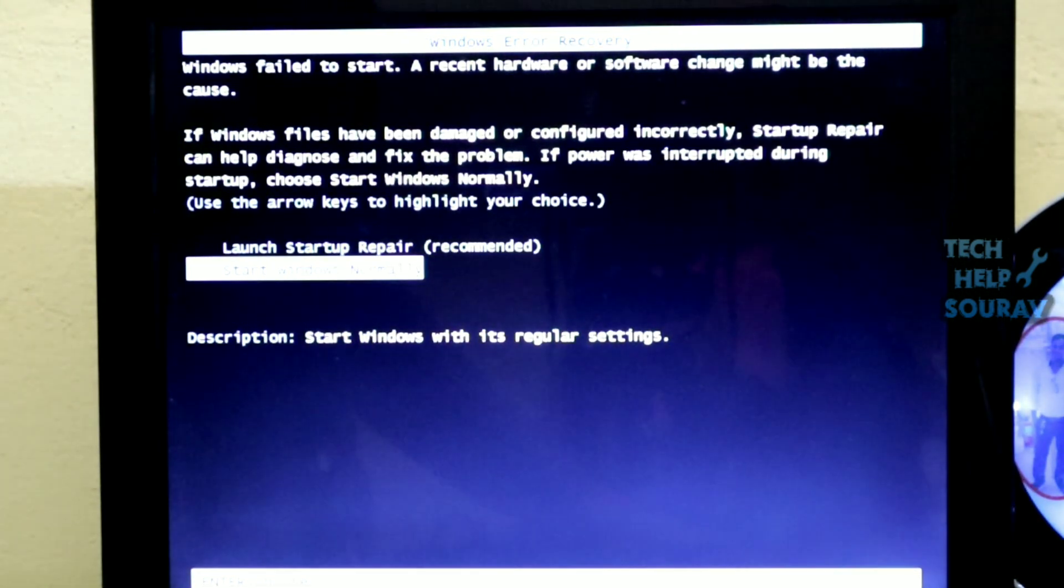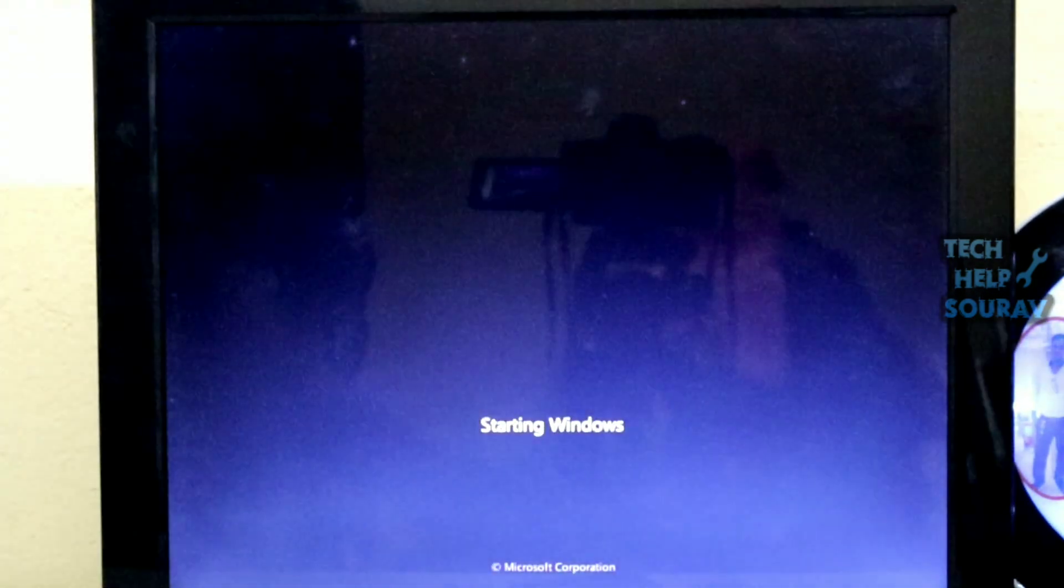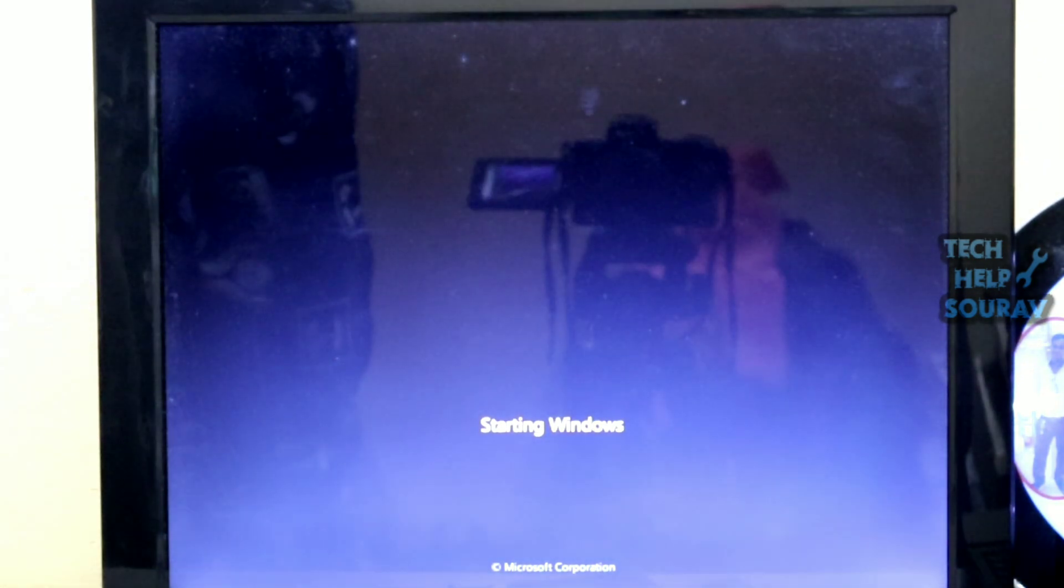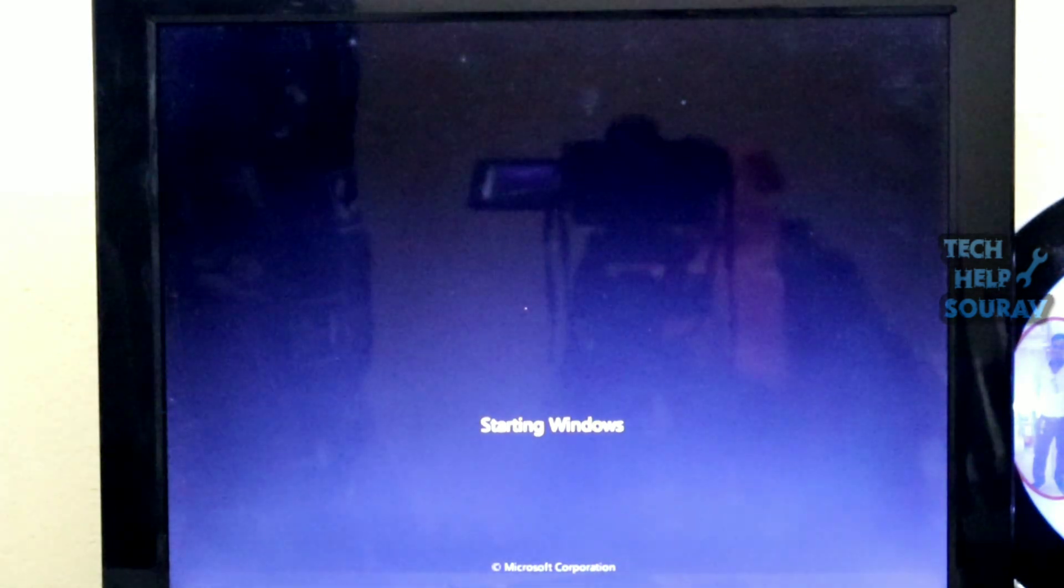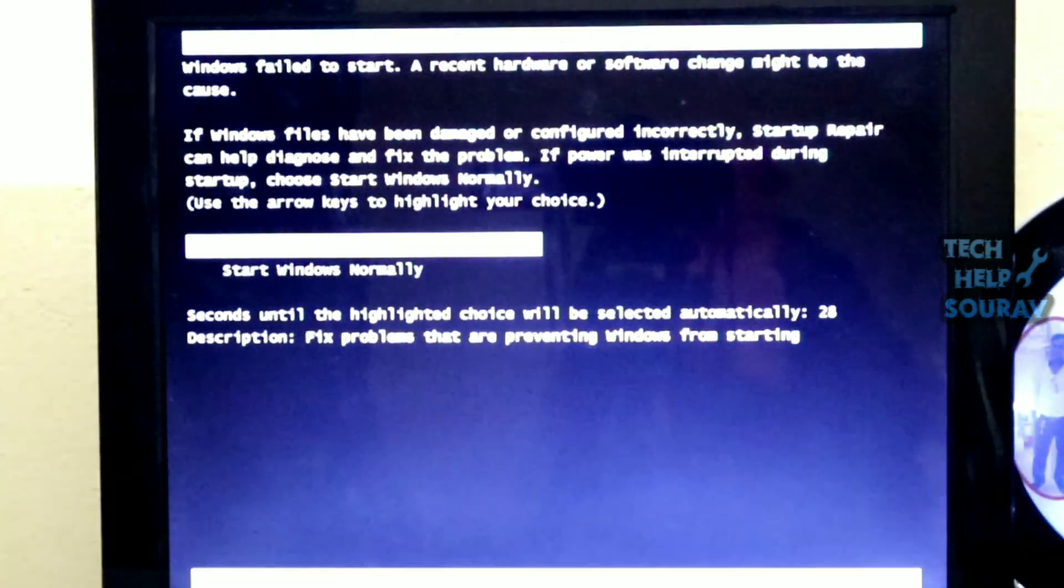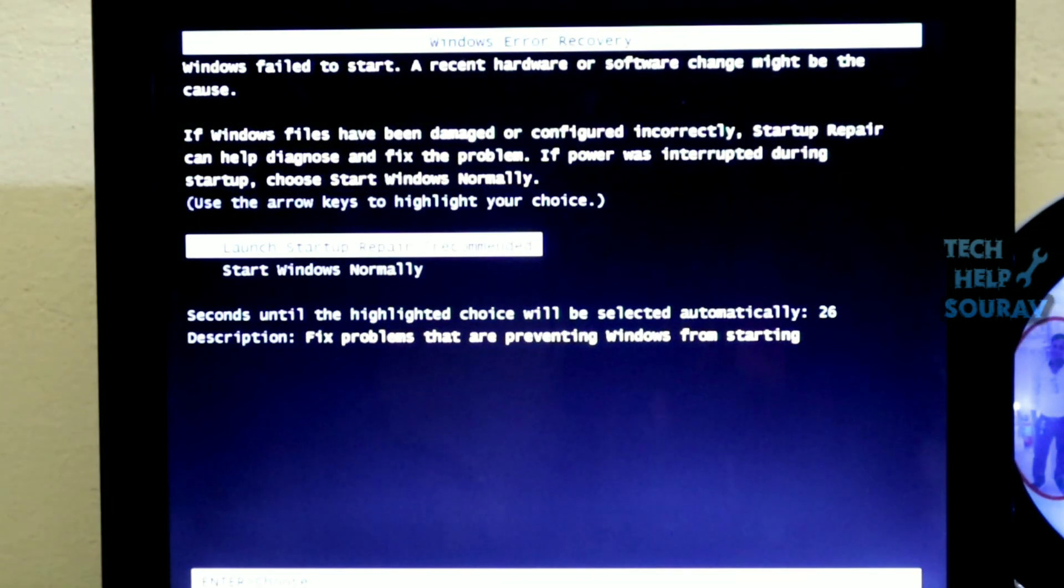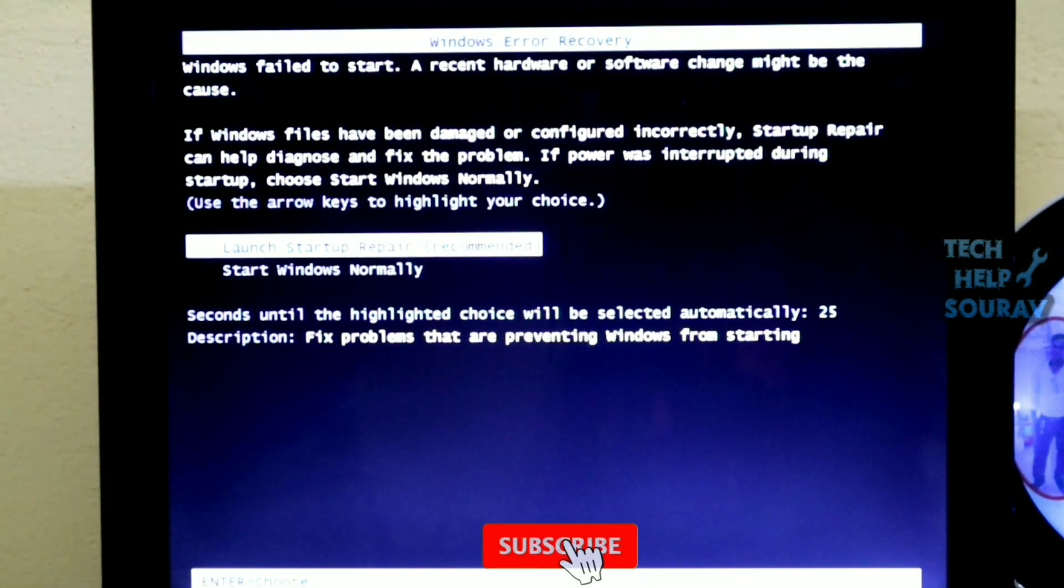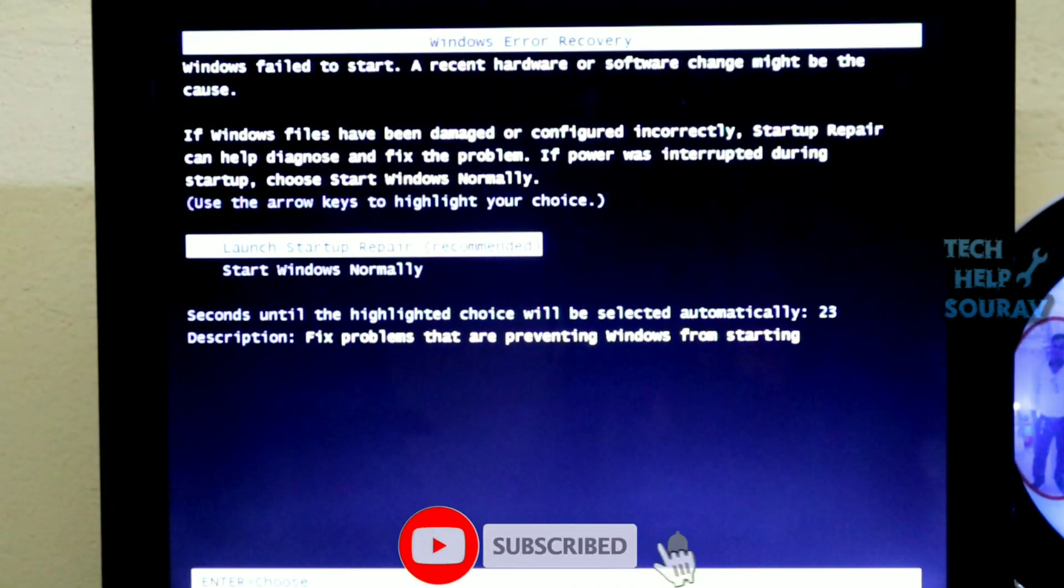Whenever I start Windows normally, the computer restarts again and again. To repair Windows startup, when the Windows startup repair option comes up, you just have to enter launch startup repair recommended.